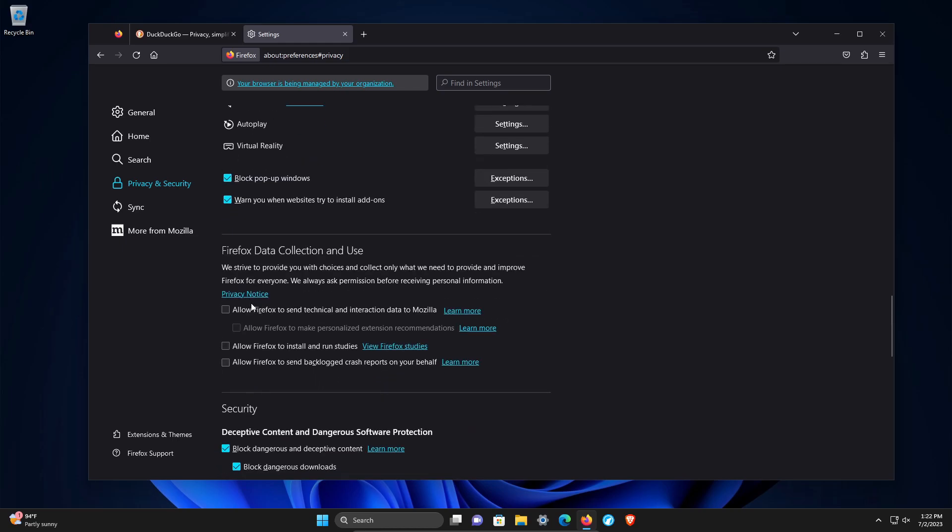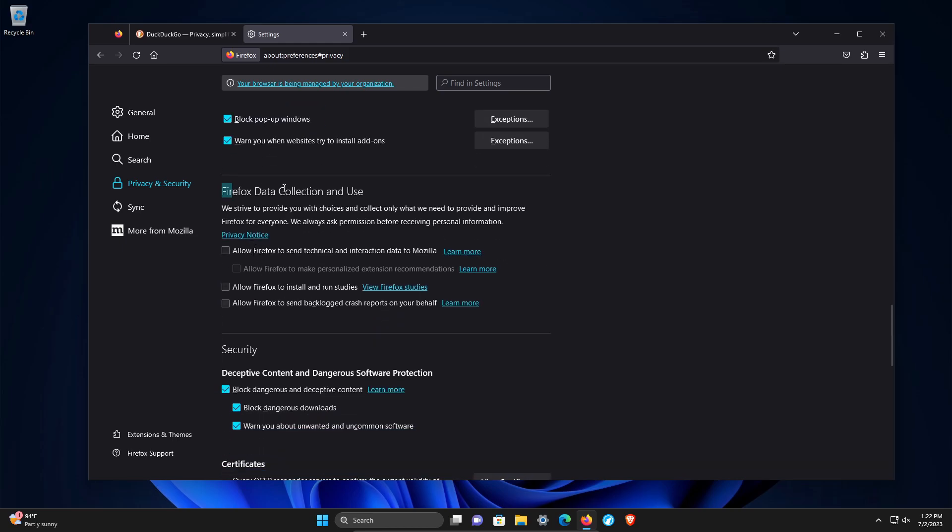Continuing down to data collection. This is helpful for Mozilla as far as improvements. The web browser will become better over time as they collect data. But it comes back to, do you trust Mozilla with your data and information? If privacy is the top concern here, uncheck everything.